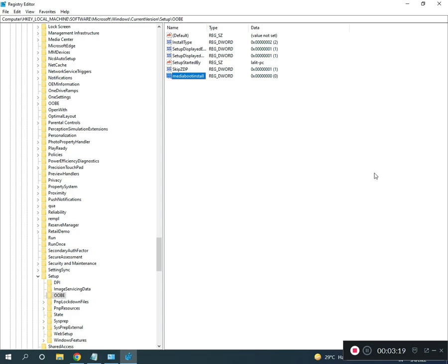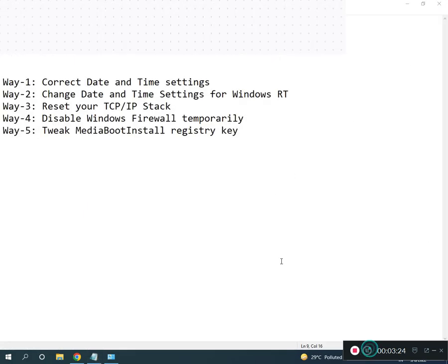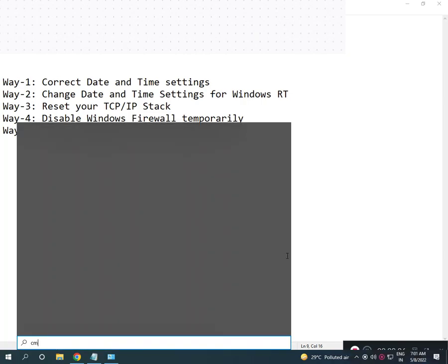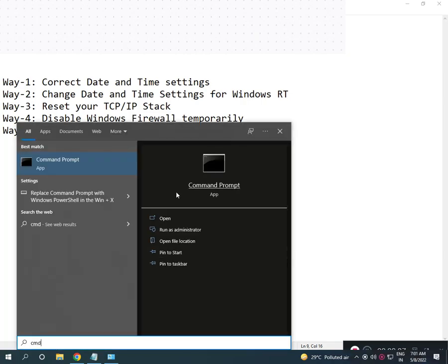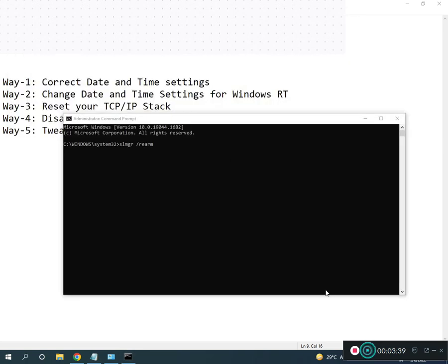Close Registry Editor. Open CMD, right-click to Run as Administrator, click Yes. Then type: slmgr space /ato, then press Enter.